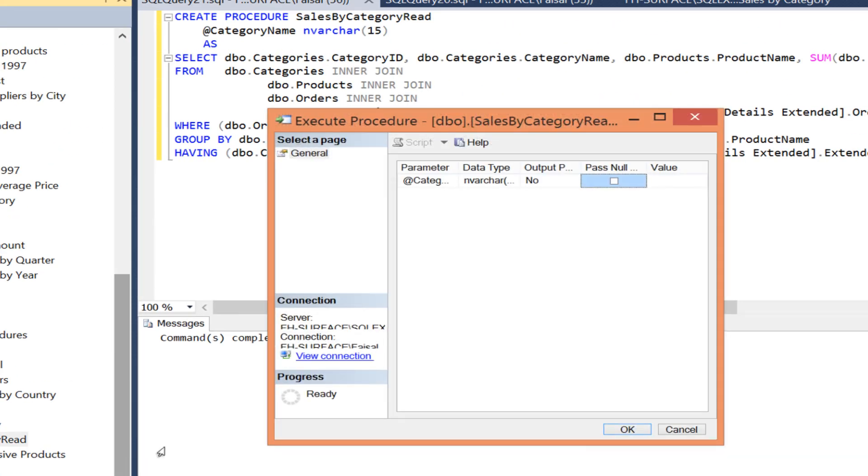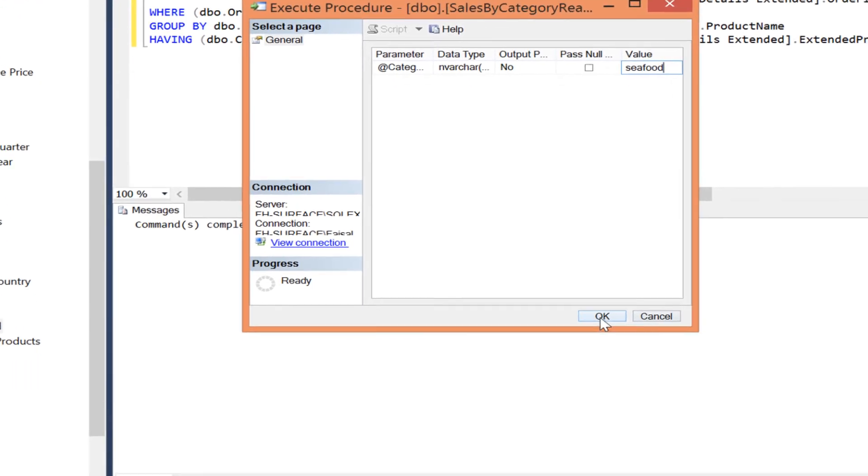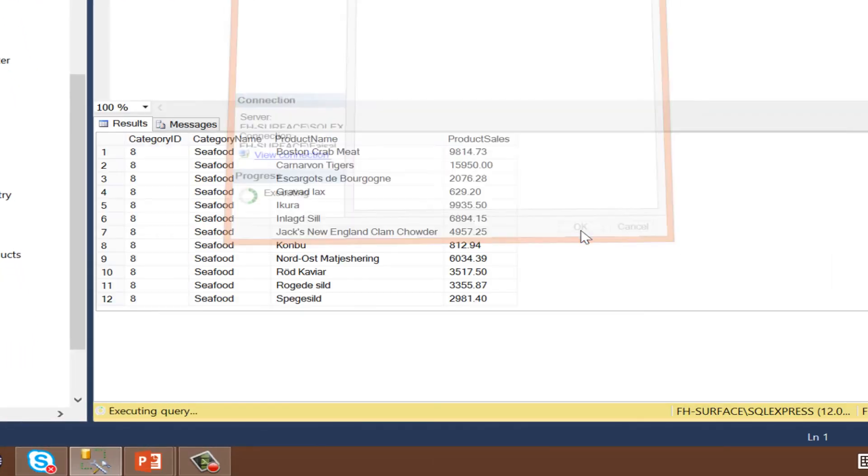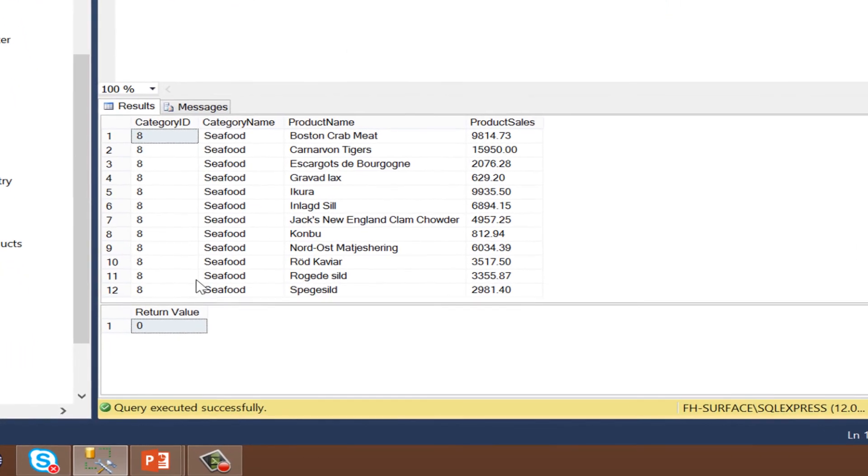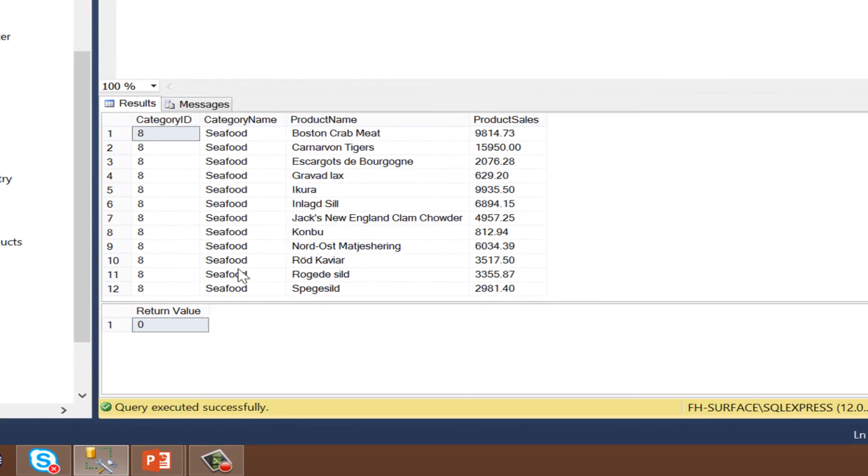We are presented with a dialog for entering a parameter. Enter seafood and press OK.